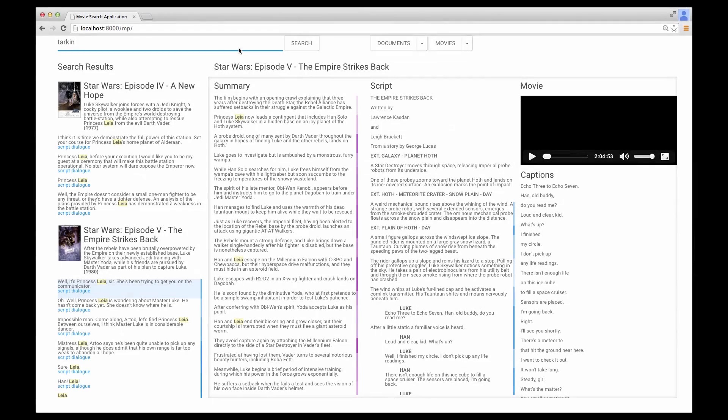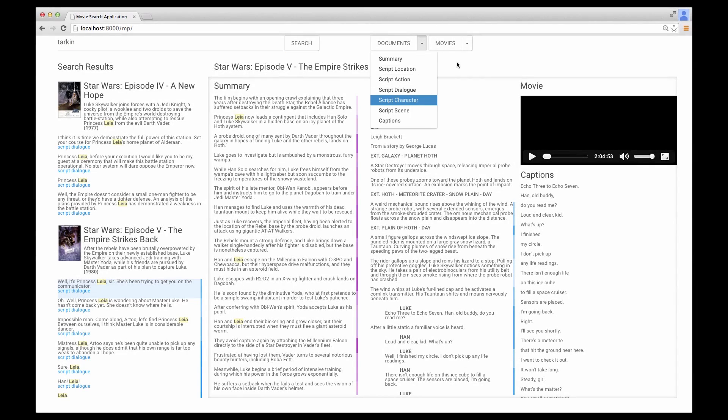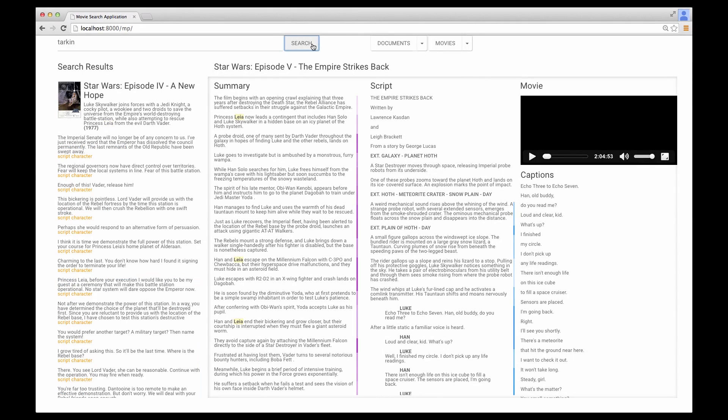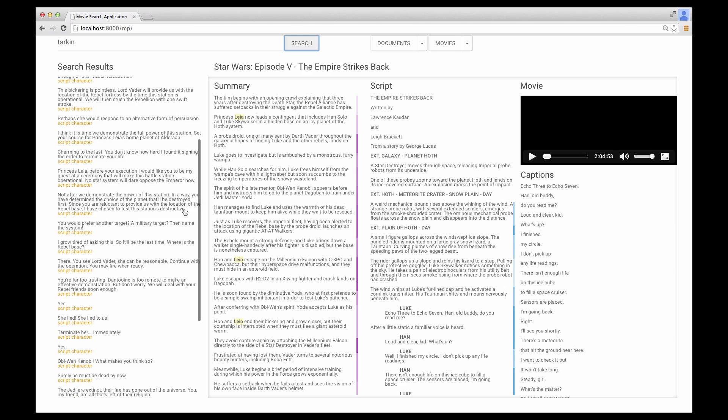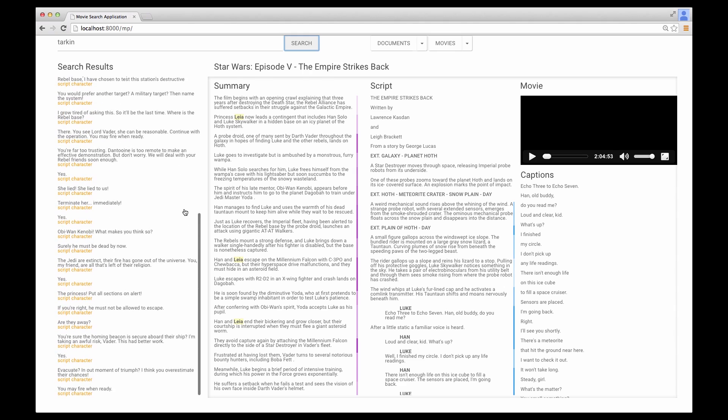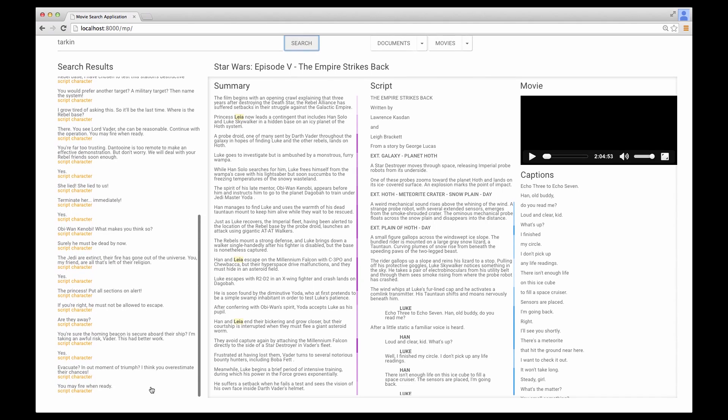In an informal evaluation, film studies graduate students used SceneSkim to answer questions of personal interest about films. For example, one user wanted to know how the character Tarkin died in Star Wars. To find out, the user searched for Tarkin's dialogue and selected his last line.